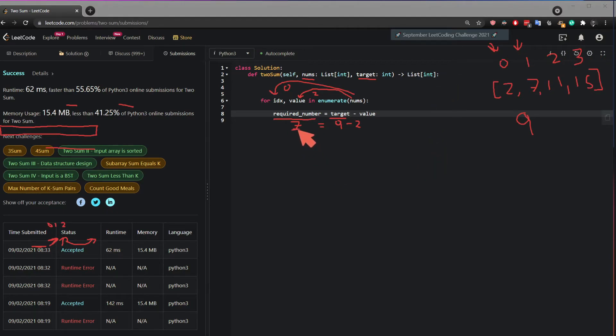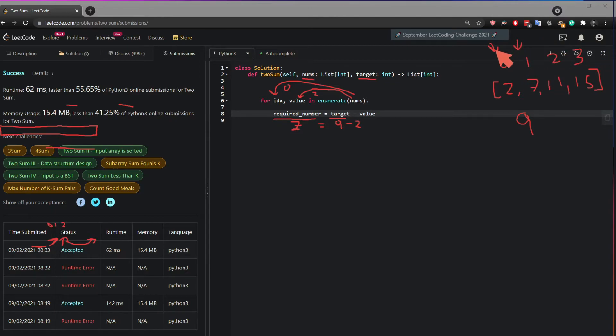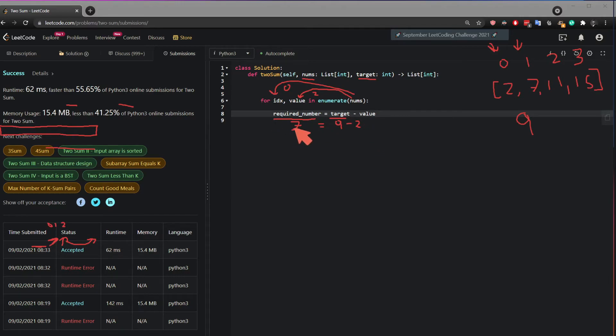However, if I check 7 directly in this list, I will not be able to extract the index value.